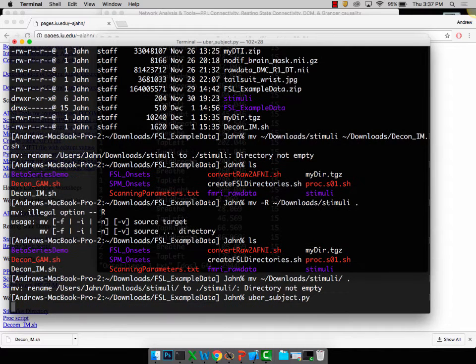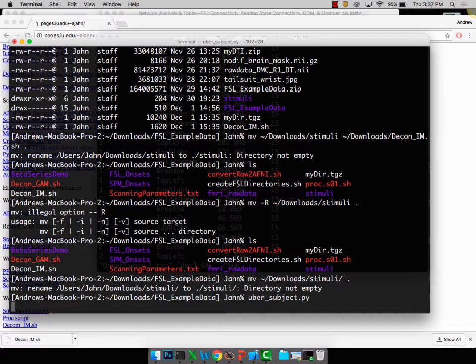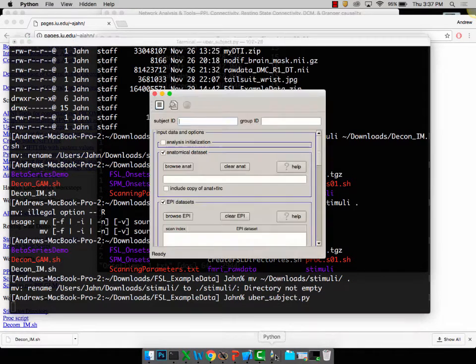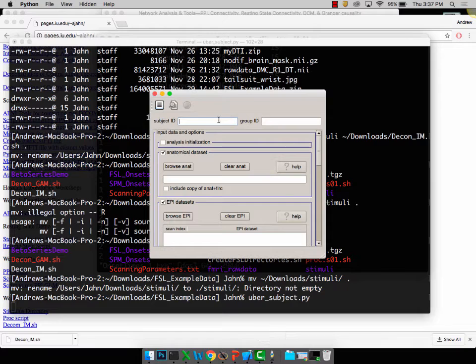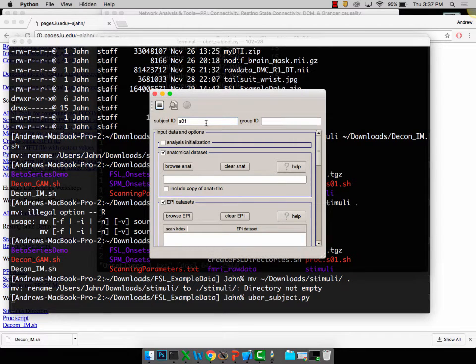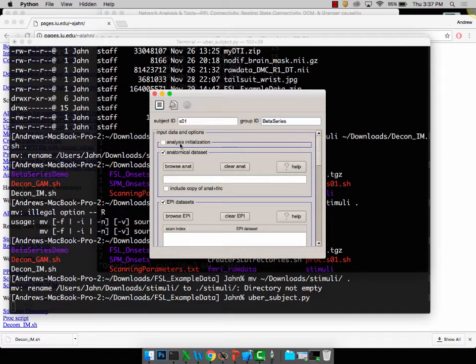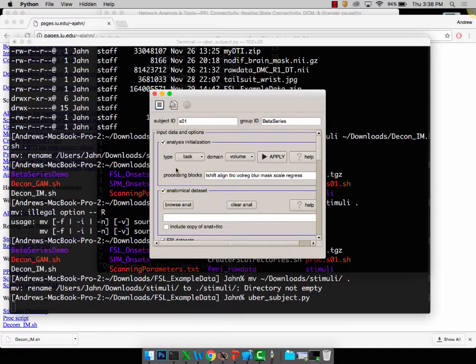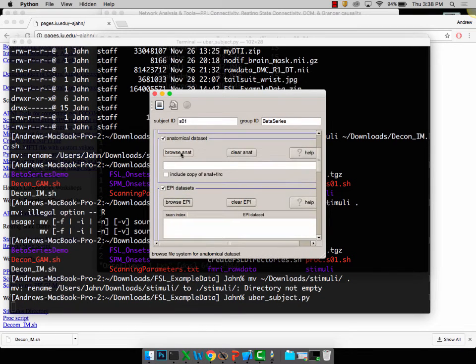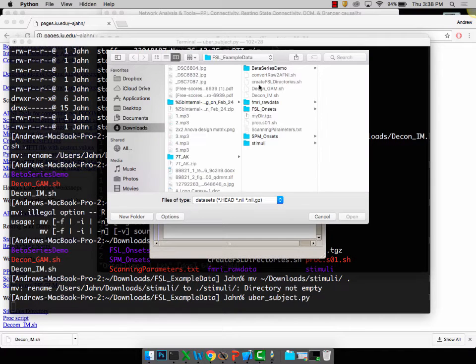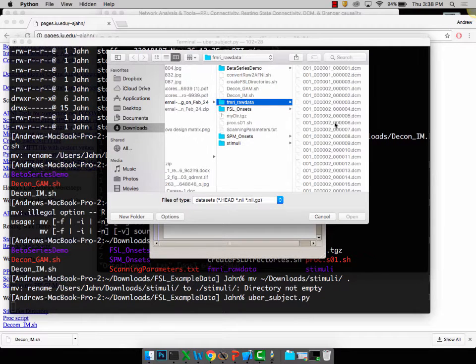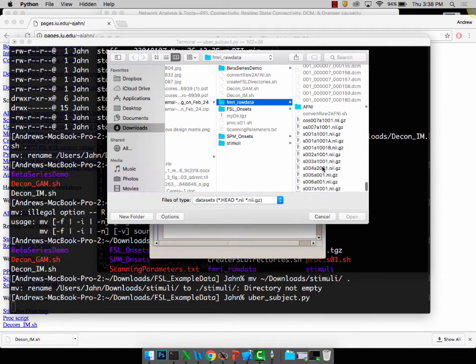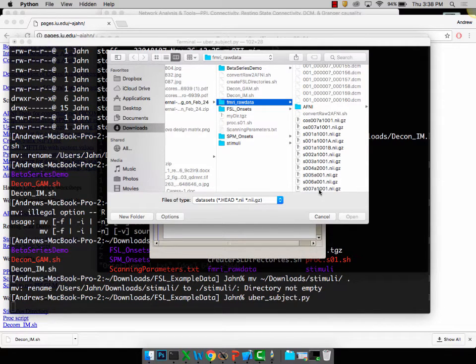This little rocket ship will open up. Subject ID, I'll just call this SO1, and group ID we'll call this beta series. This is what it'll call the different folders. Initialization, that's fine, you don't need to change any of the defaults. Anatomical data set is going to be within fMRI raw data, and within here we have all the DICOM files and also these were converted into NIFTY format. So the anatomical is S007A1001.